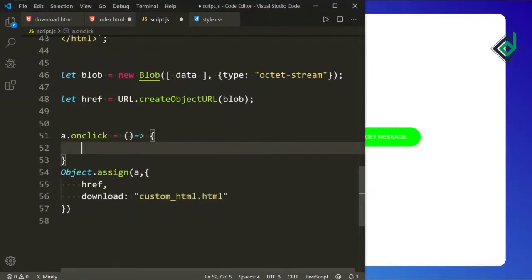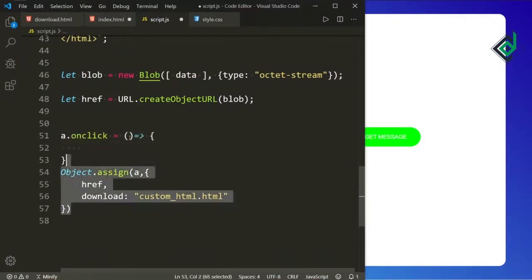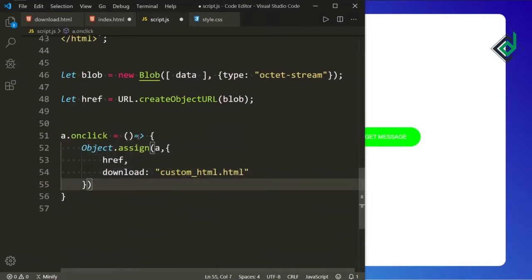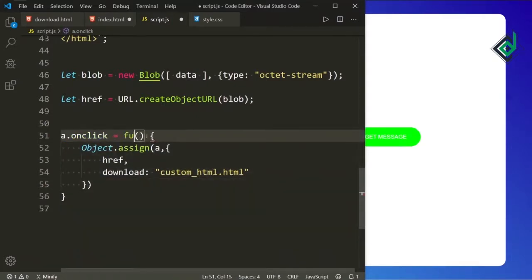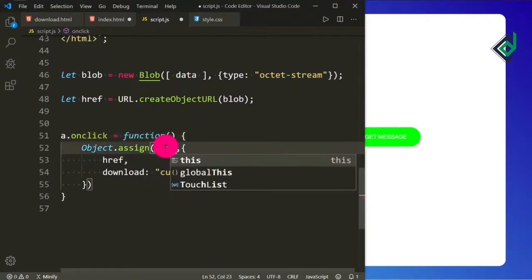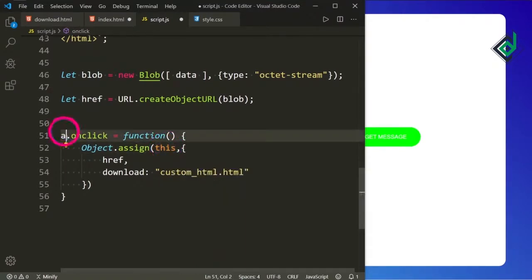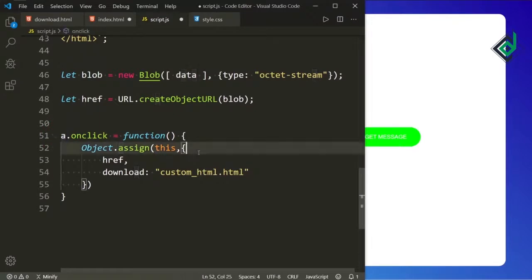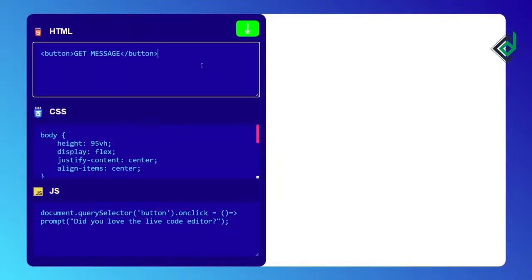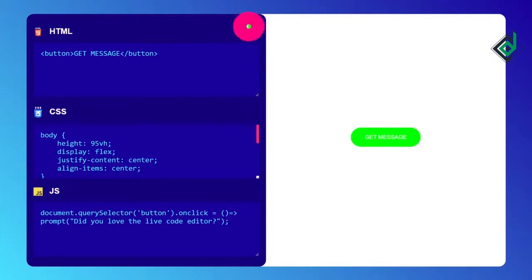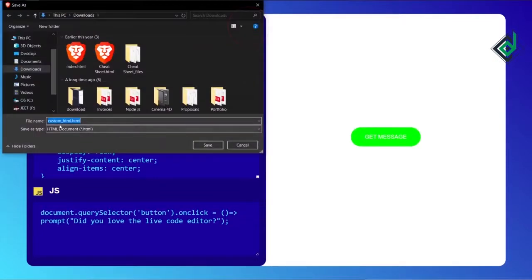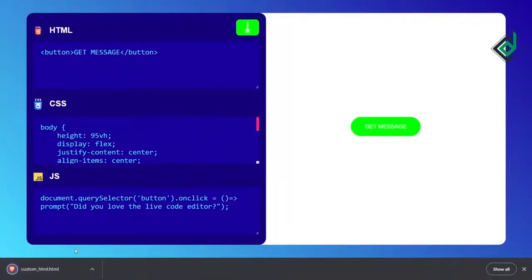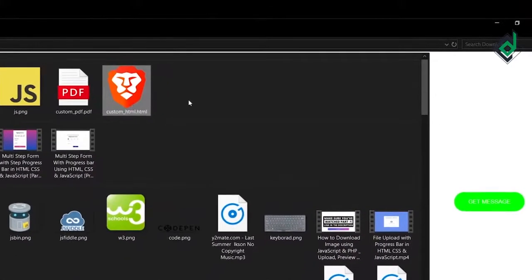I could write a.onclick and assign an arrow function. Now instead of that arrow function let's give a regular function, and instead of 'a' you can change it to 'this' — 'this' refers to the anchor tag. Now when you click that download button, you can see that custom-html.html file. When you hit that Save button, you can see you're downloading that file. I have already downloaded this custom-html.html file.